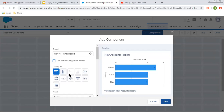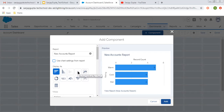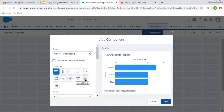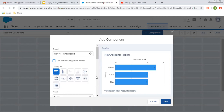If you want to choose any other type of chart, like these two types of bar chart — these are stacked horizontal and vertical bar charts. This is line chart, pie chart, matrix, gauge. This is funnel chart. This is scatter chart and this is a lightning table. So whatever you want to choose, you can pick from here.